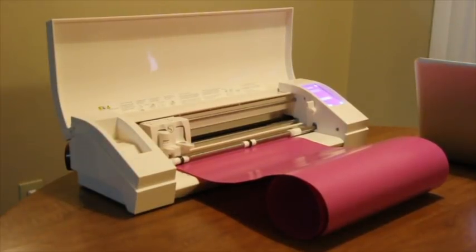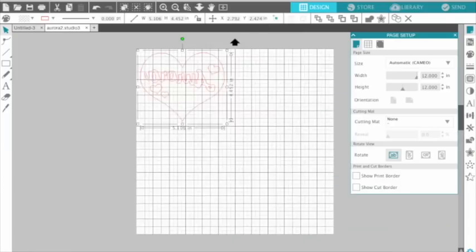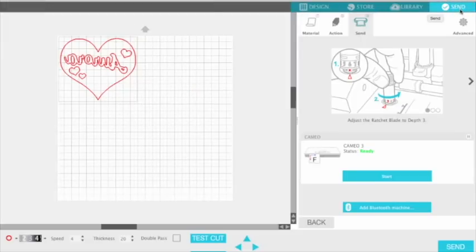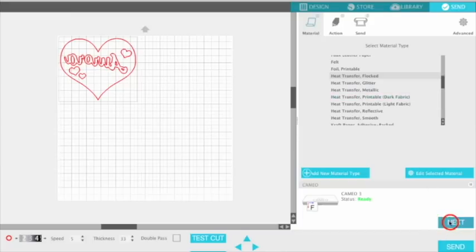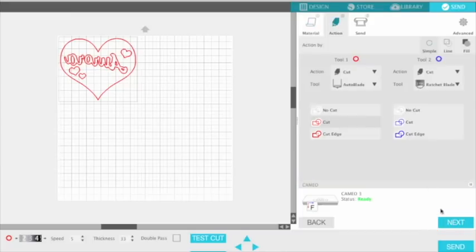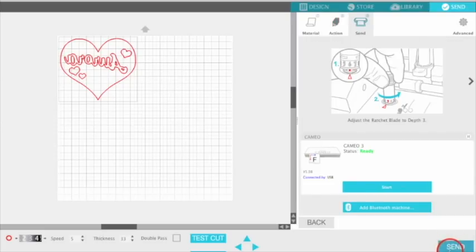Back to the computer — go to Send. The material is Heat Transfer Flocked. Click Next. I have it set for the Auto Blade, so I won't need to set the blade. Then hit Send.